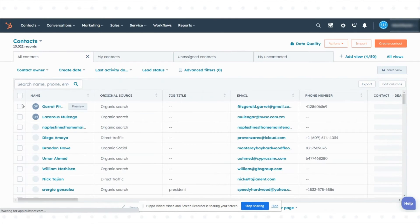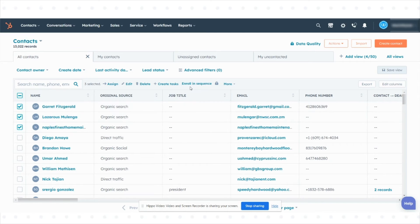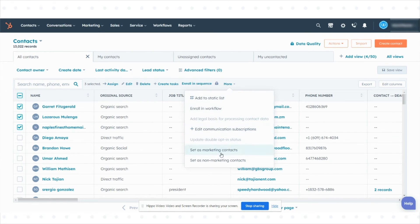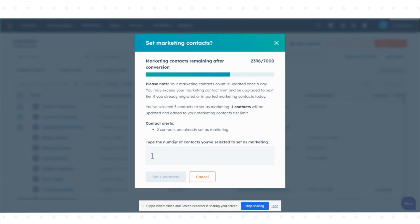Select the checkboxes next to the contacts you want to set as marketing contacts. At the top of the table, click the more drop-down menu and select set as marketing contacts.